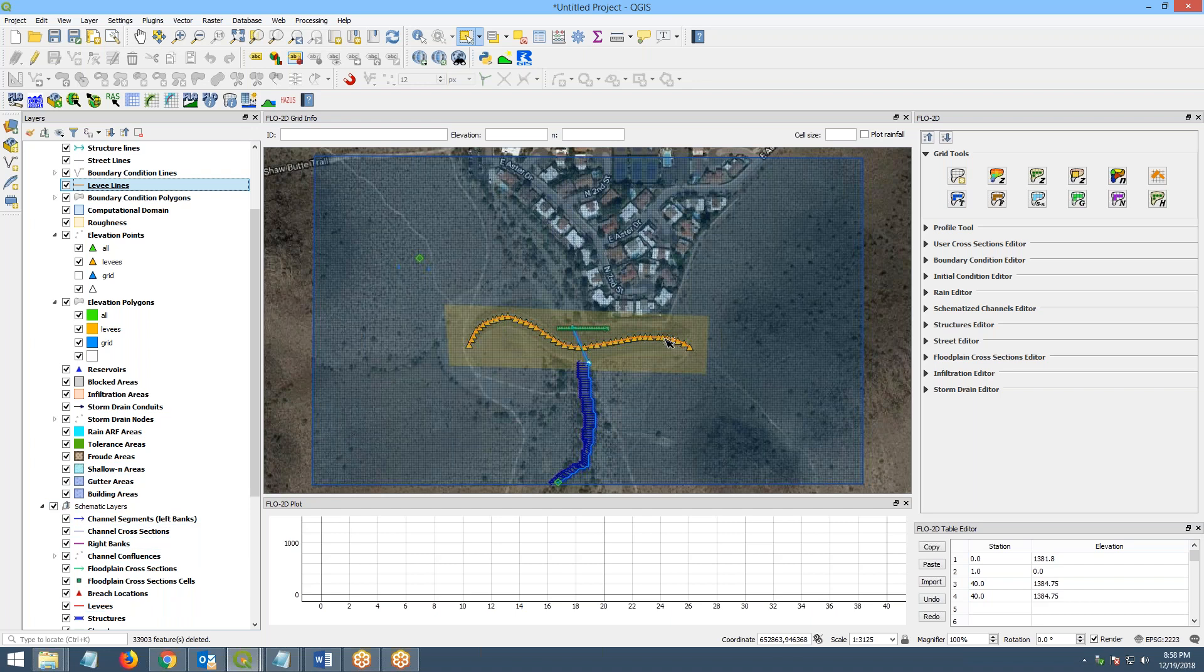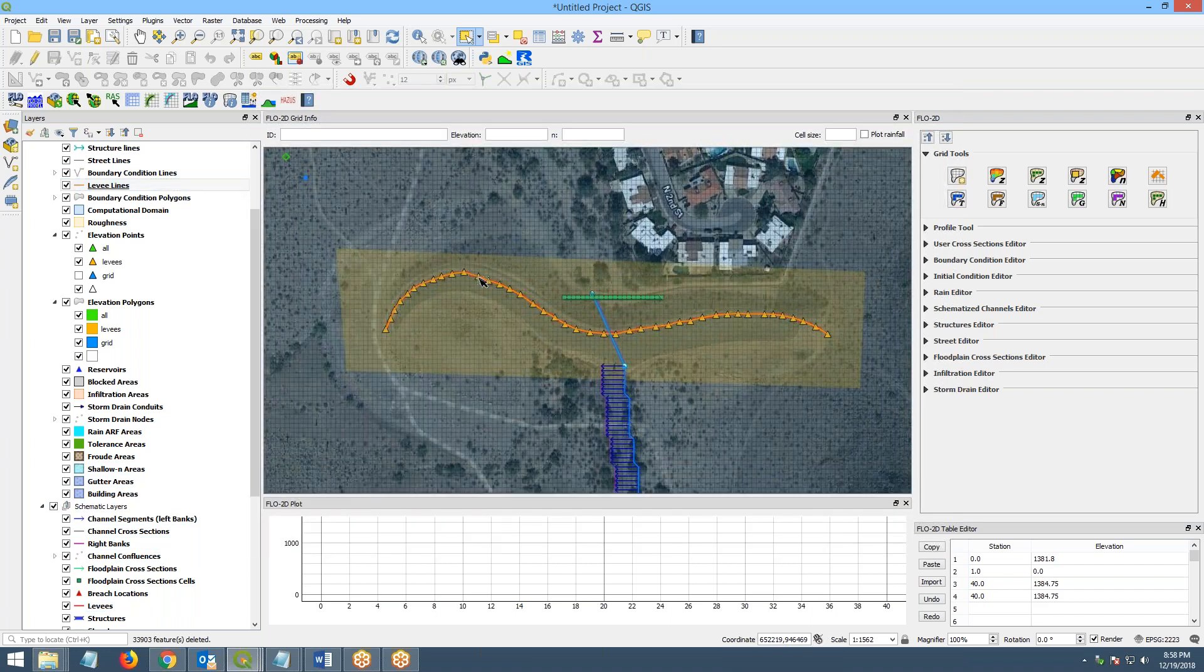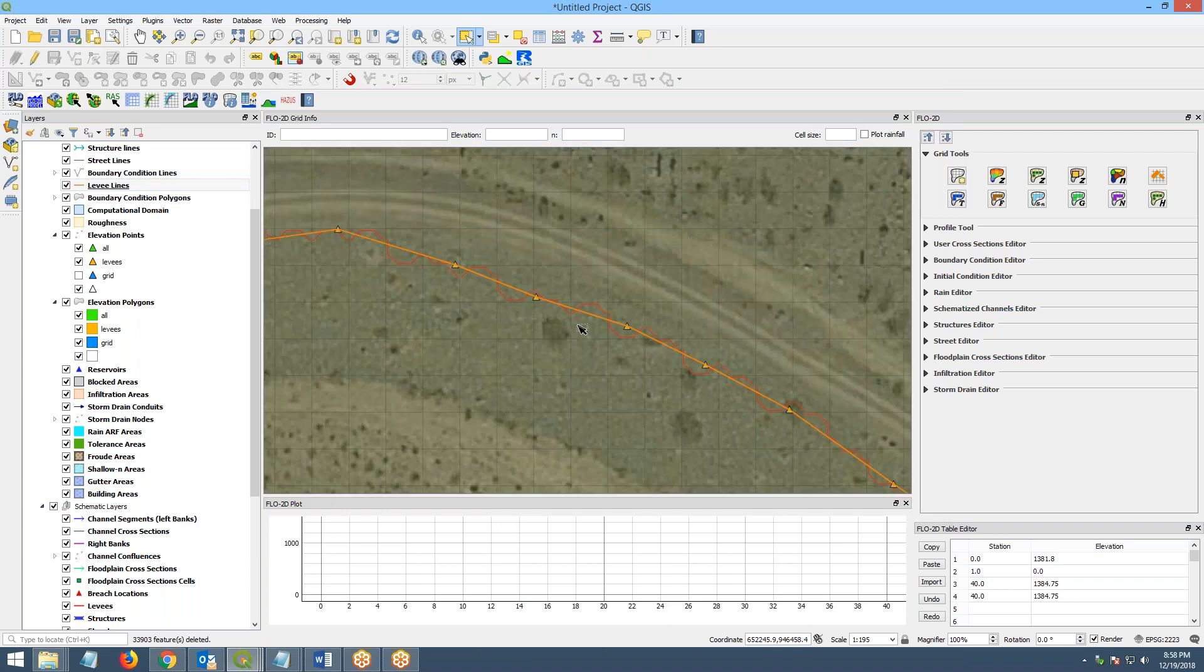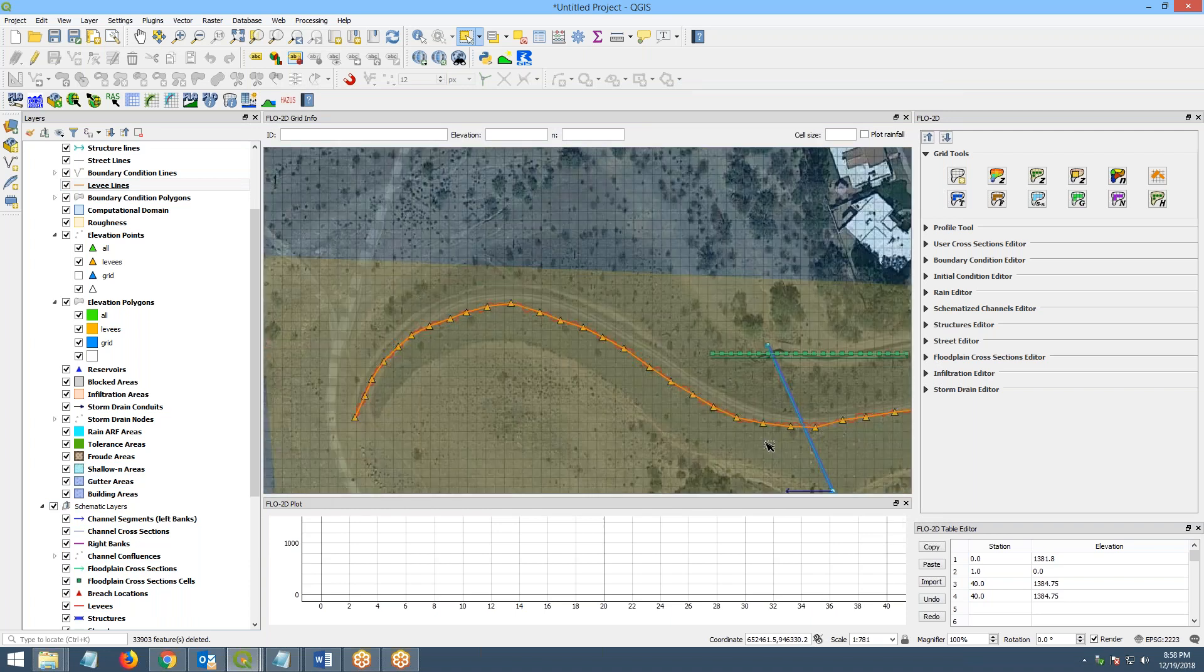And if I come down here, if you zoom in, you'll see them. You can see them in red behind the – you can see they look just like a standard Flow 2D levy.